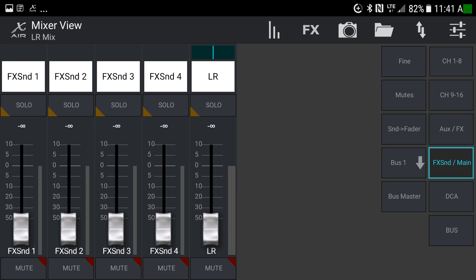Moving down, we have our effects sends — the effects channels, what's being sent to them, and the main left-right levels. Here you can adjust what the main left-right output is as it goes to the main speakers.